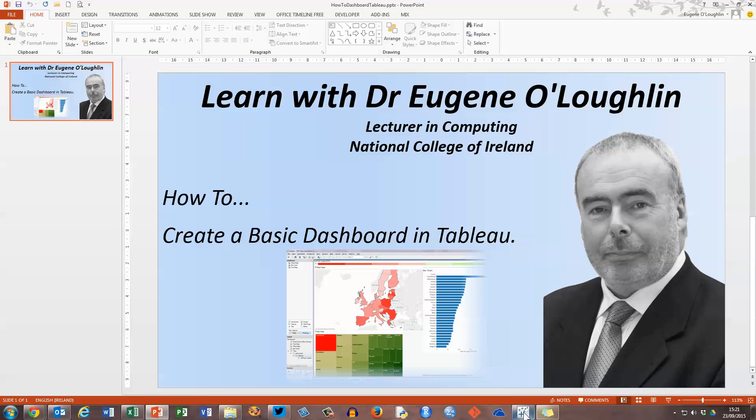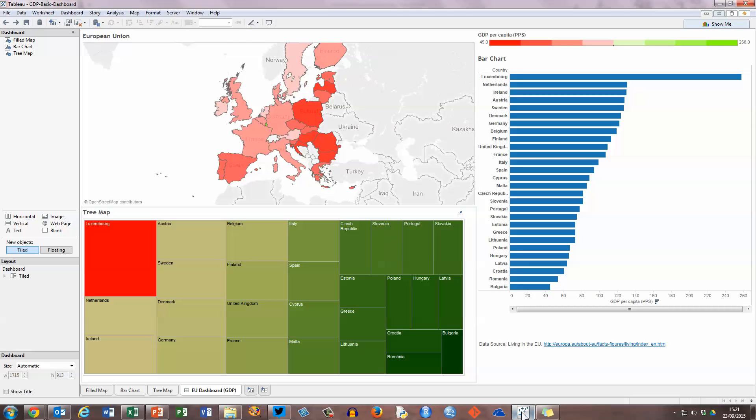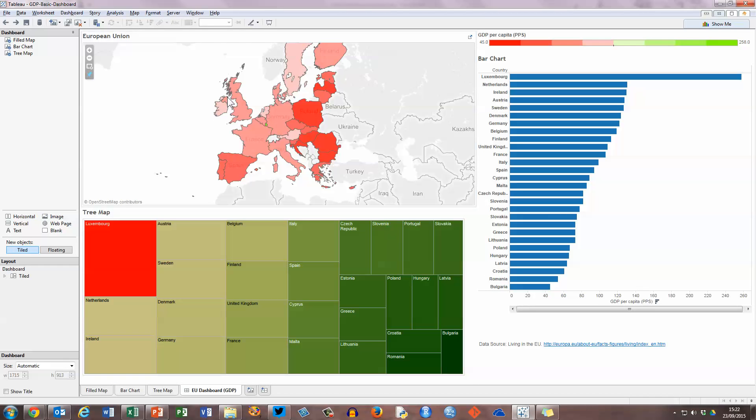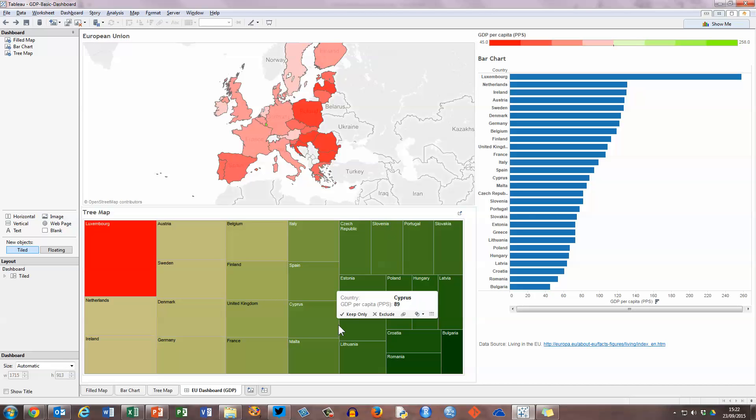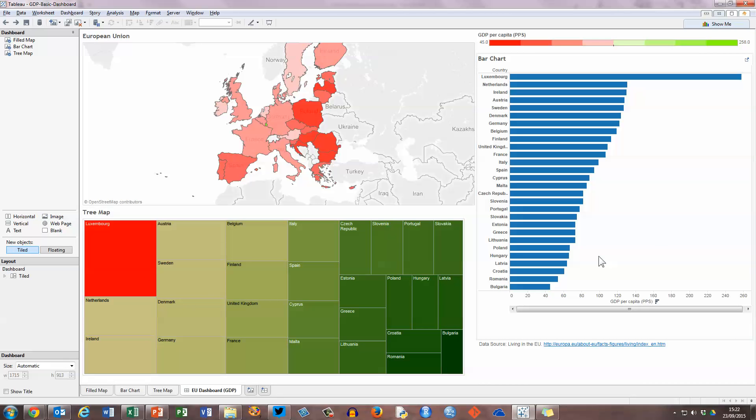So first let's switch to the Tableau desktop. And here I have a very simple dashboard already created showing gross domestic product values for the different countries, 28 countries in the European Union. In the top left hand side of my dashboard I am representing my data on GDP by using filled maps. In the bottom left hand side of my desktop I'm using tree maps which show proportional rectangles to represent my data. And over on the right hand side I have a different view using a bar chart of the same data. So this is an easy to create dashboard to represent simple data like GDP per capita in the European Union. So let's see how we go about creating a dashboard such as this.